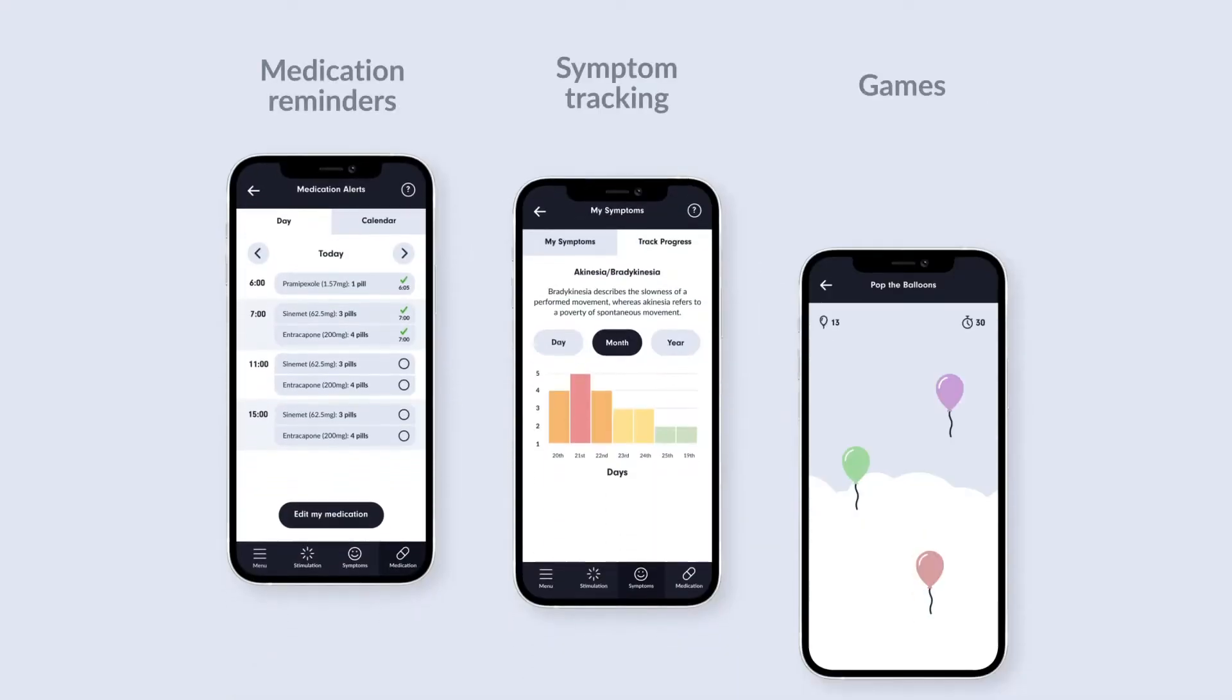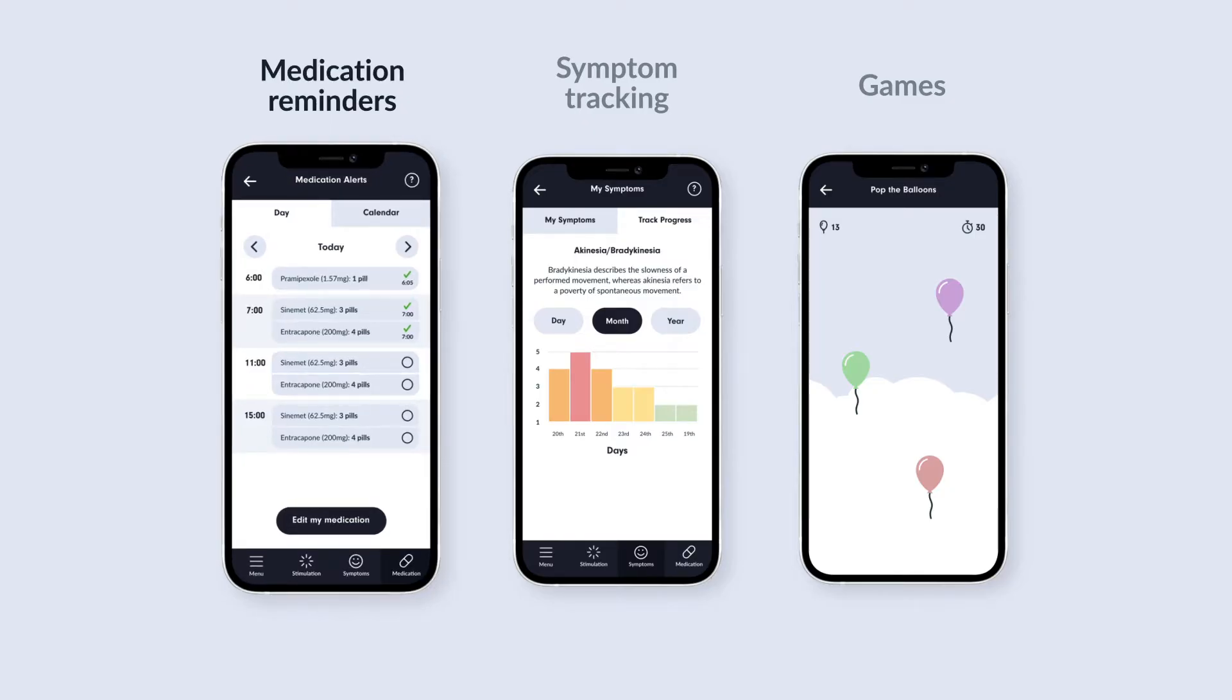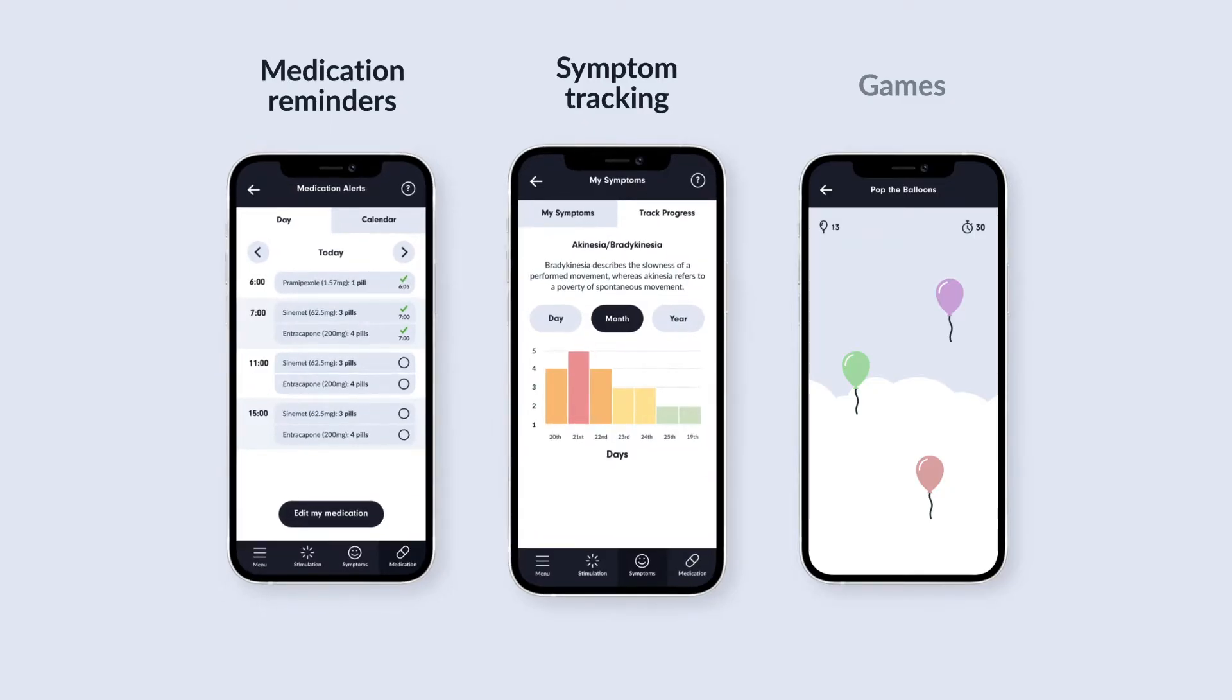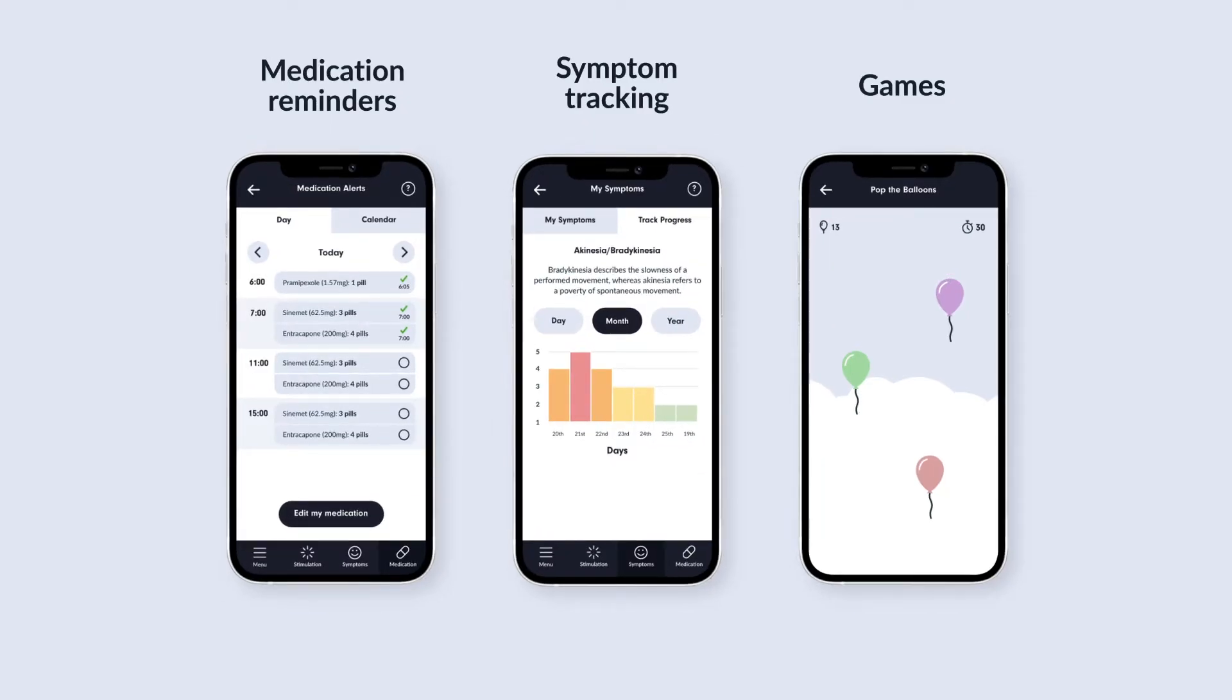The app also has some other features like medication reminders, symptom tracking and games, and will include more as we update the app over time.